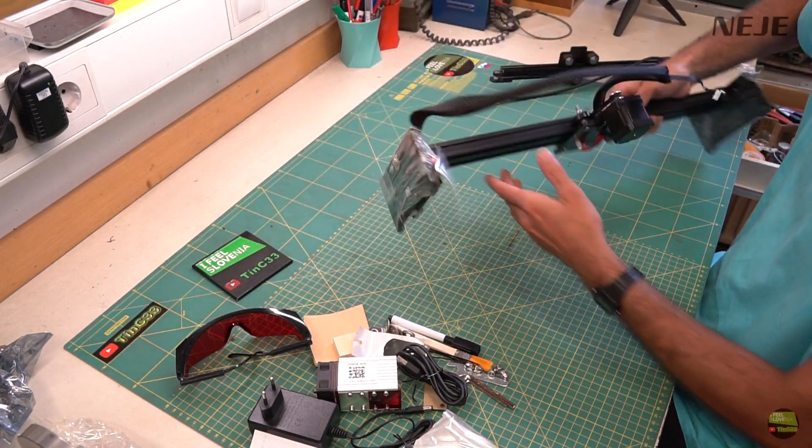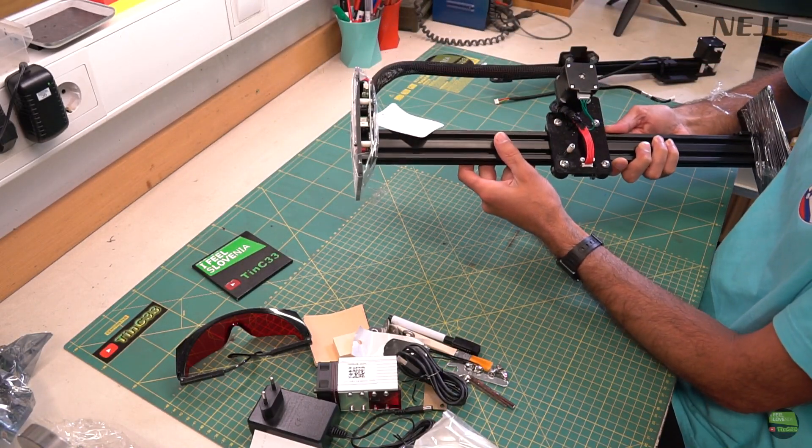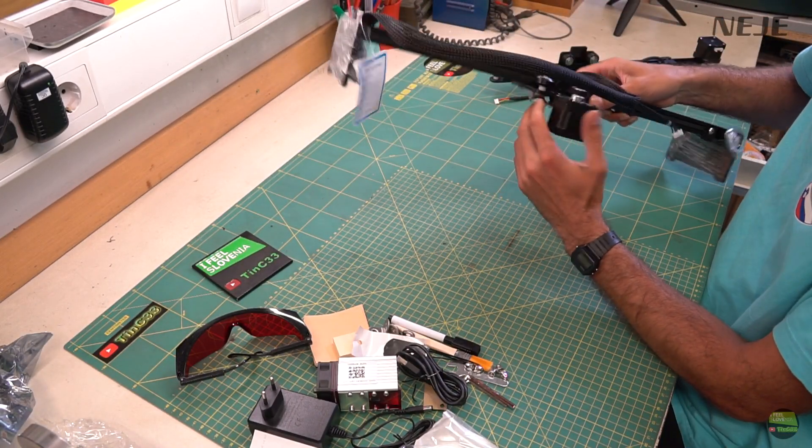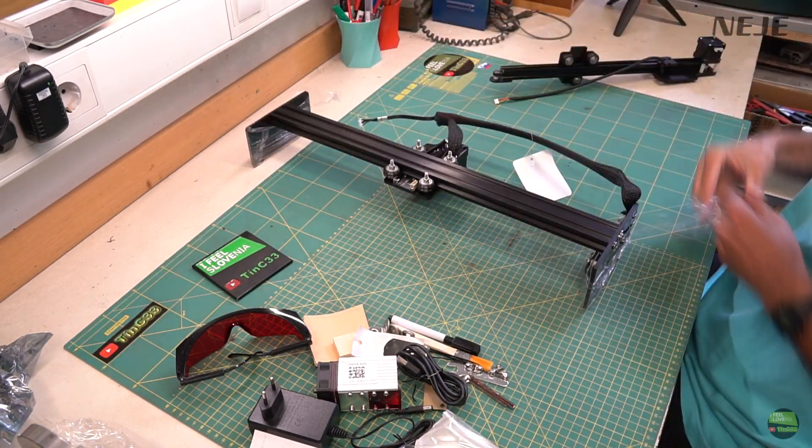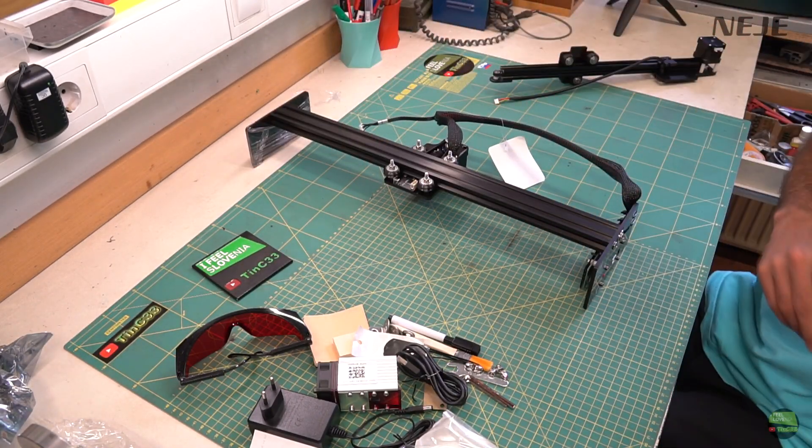And of course complete pre-assembled X and Y axis, so assembling of machine will only take us minute or two.